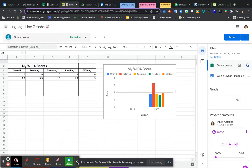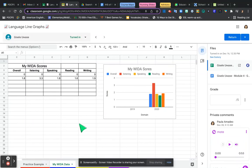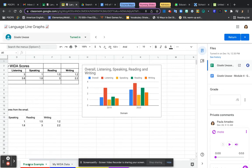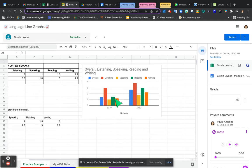Hi Giselle, I wanted to show you, I think you were looking at this tab here called practice example, and that's where you had two years worth of data. But remember, we were only practicing how to make bar graphs. This is not your actual data.